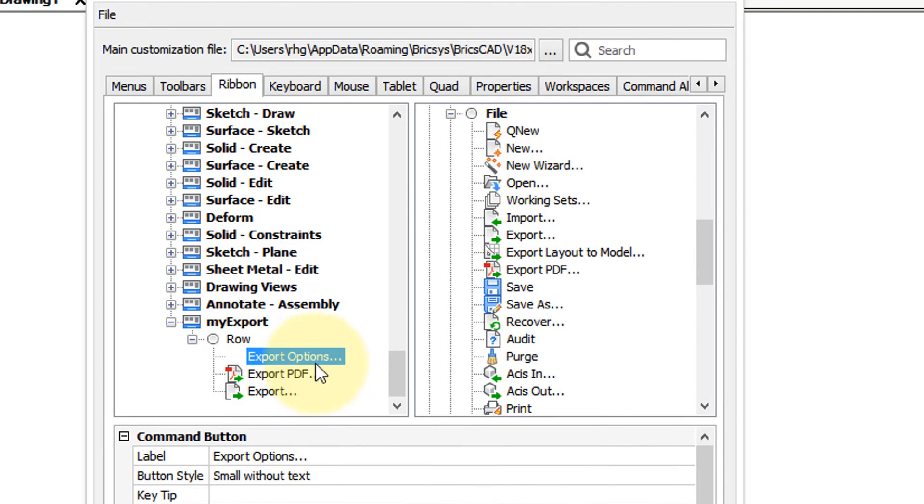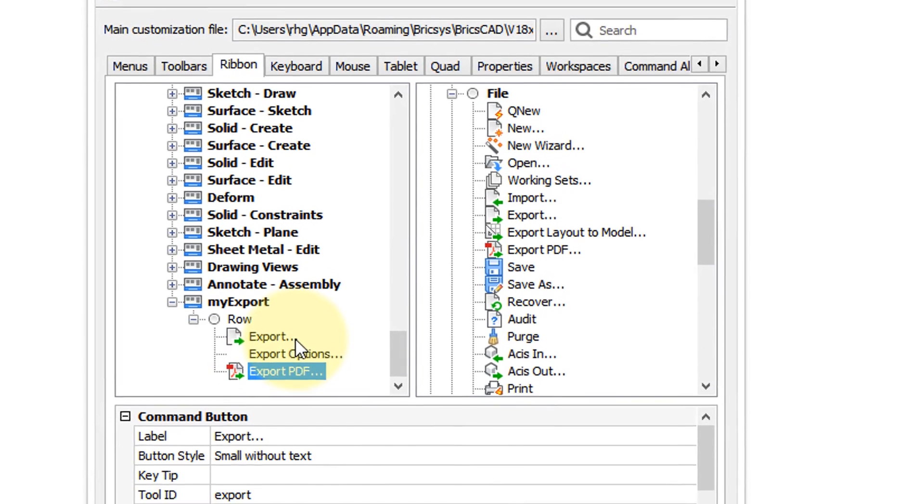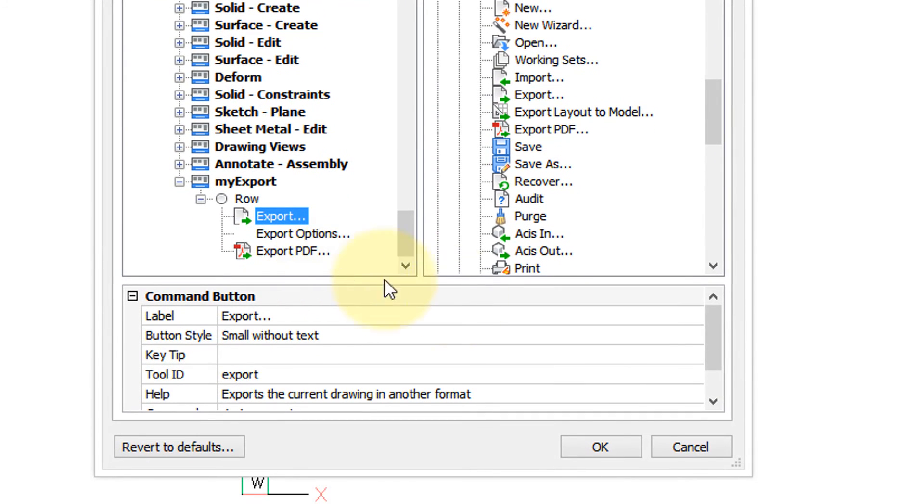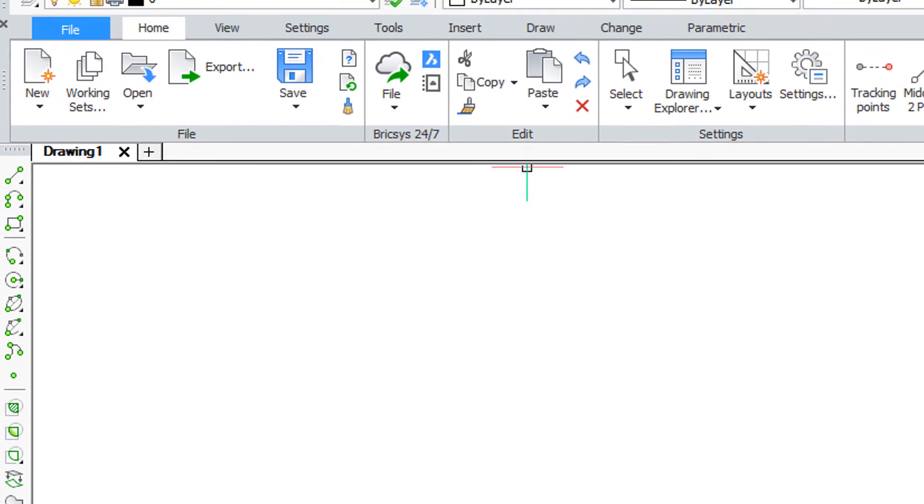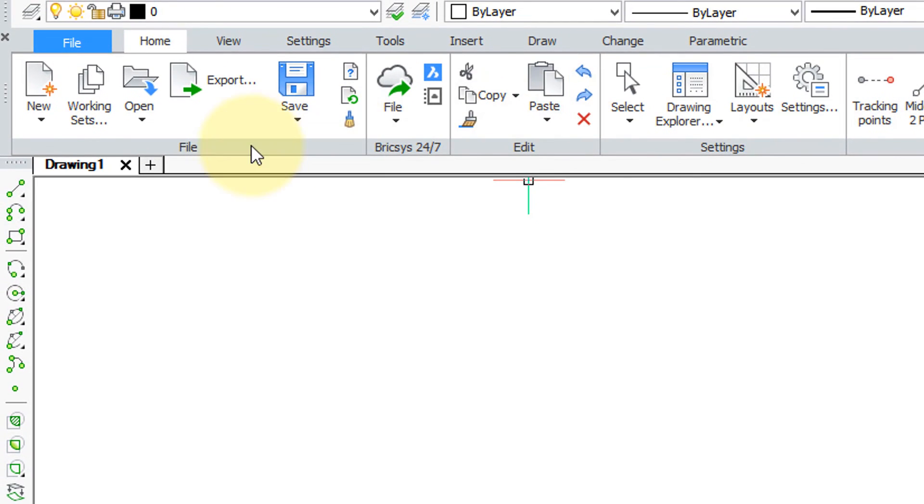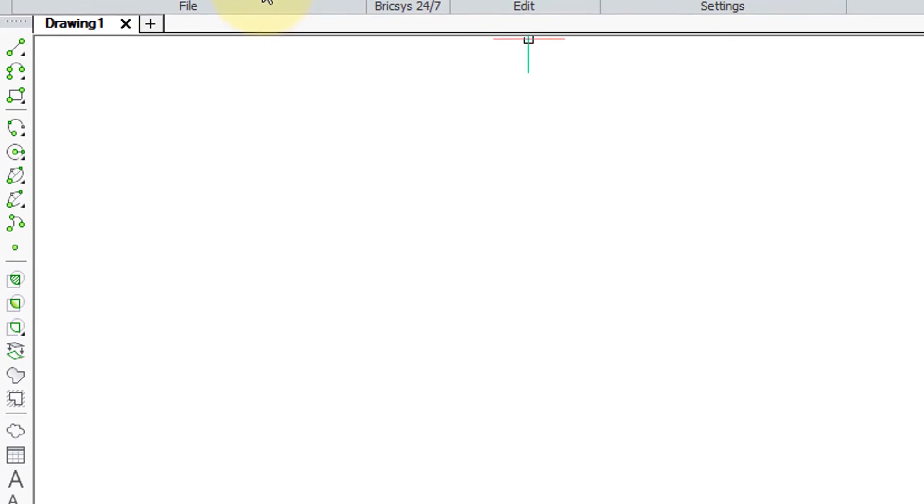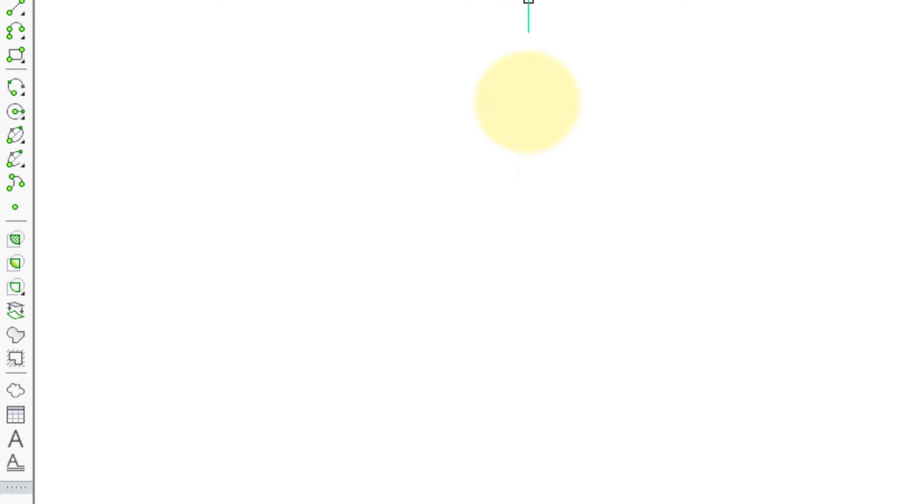So now we have three buttons there. They might not be in the right order. So it's just a matter of dragging them. So I'm going to take this one drag it up and now we have the export command first and the others. So let's click OK. There's nothing here. Well that's because we need to add it to a tab. Back into customize.